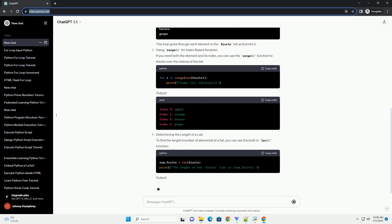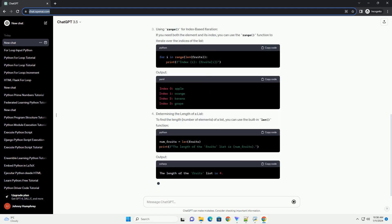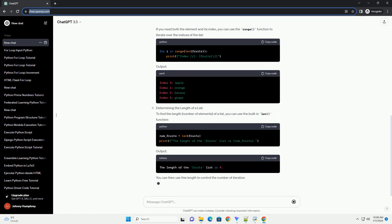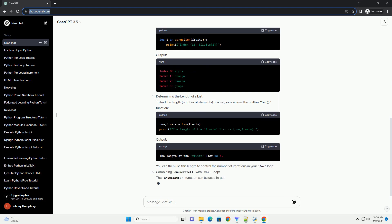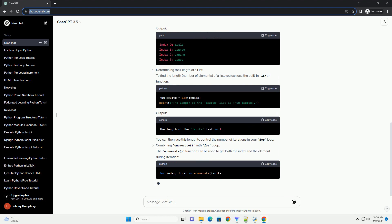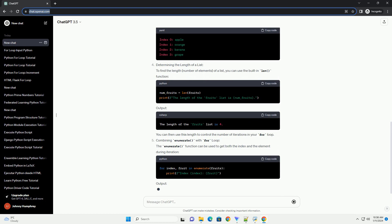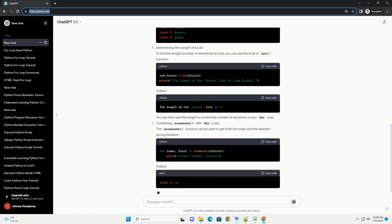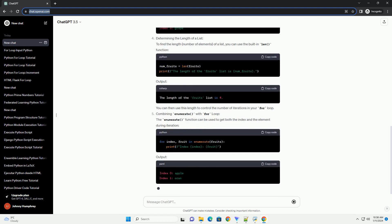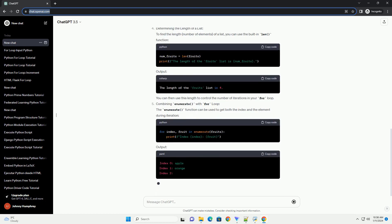Using range for index-based iteration: If you need both the element and its index, you can use the range function to iterate over the indices of the list. Output.